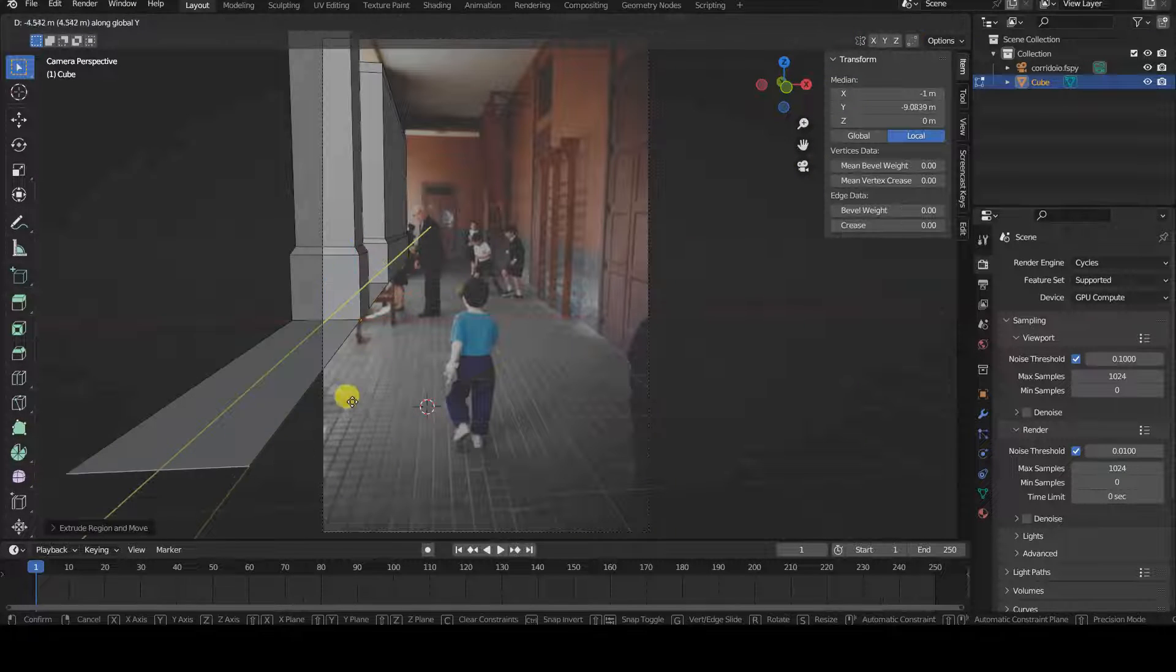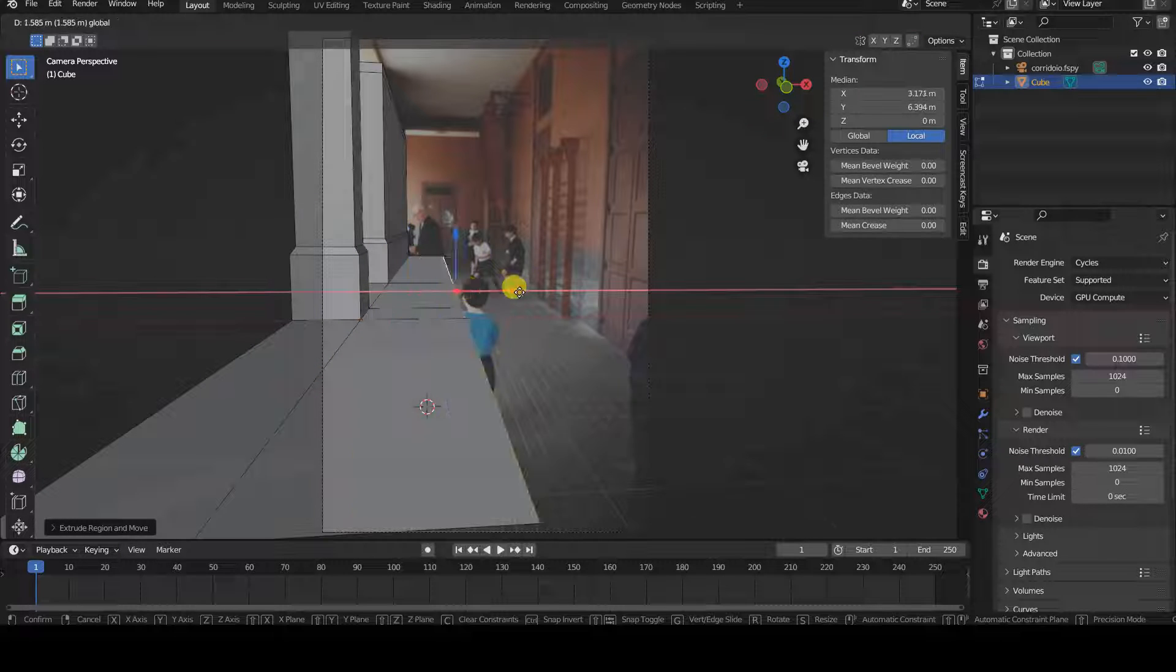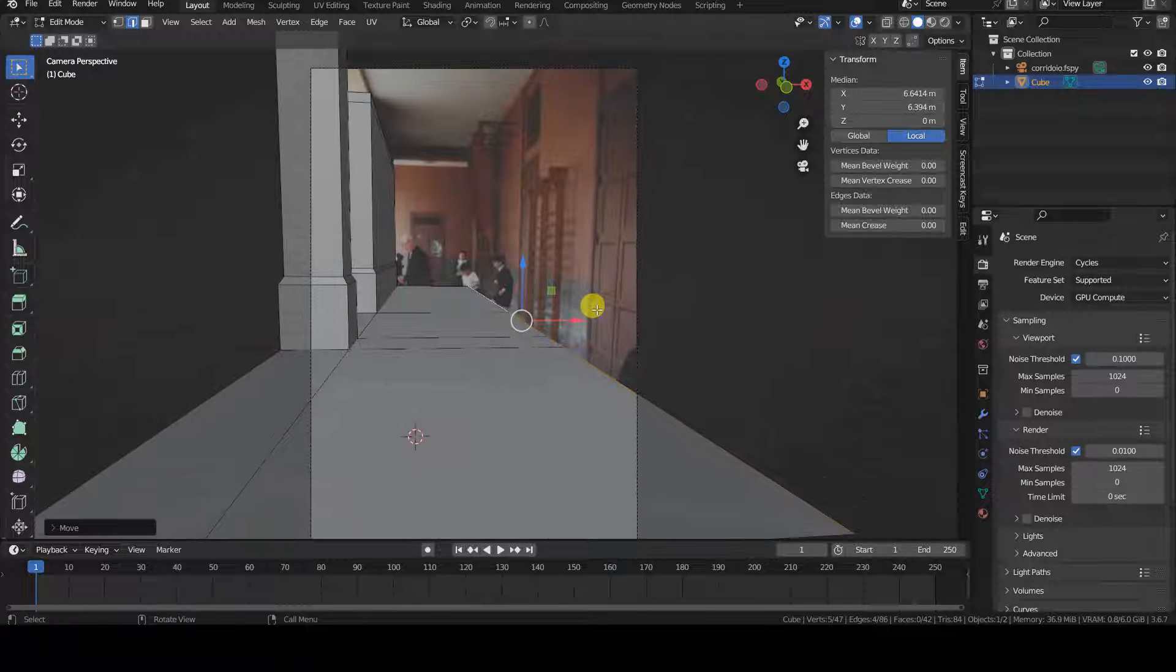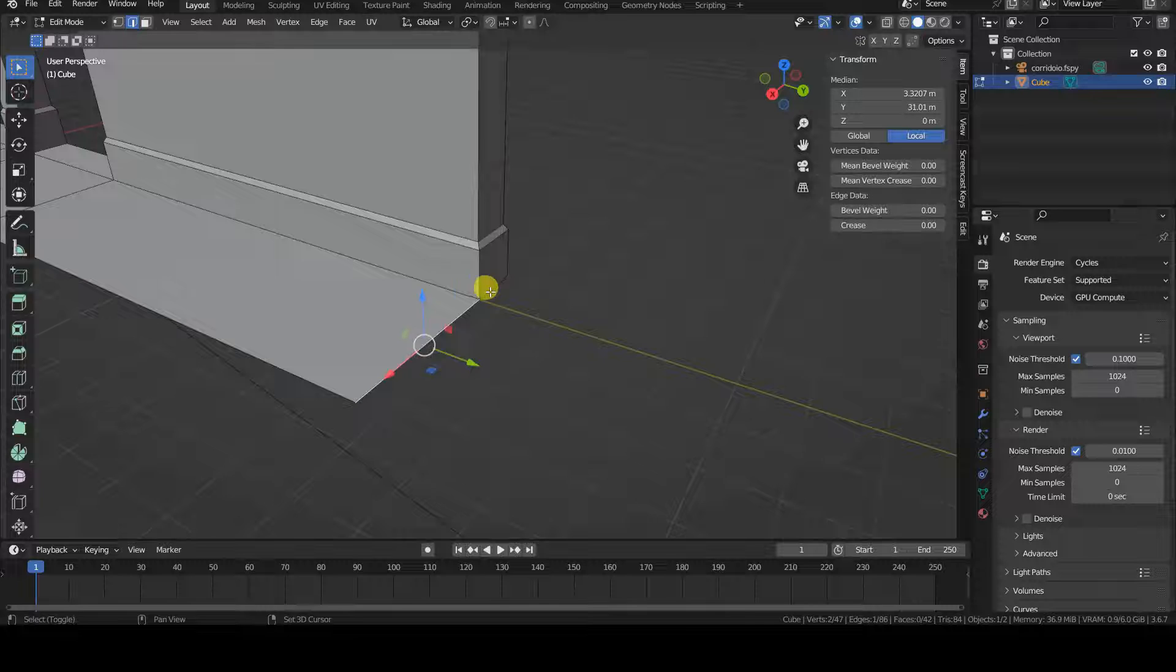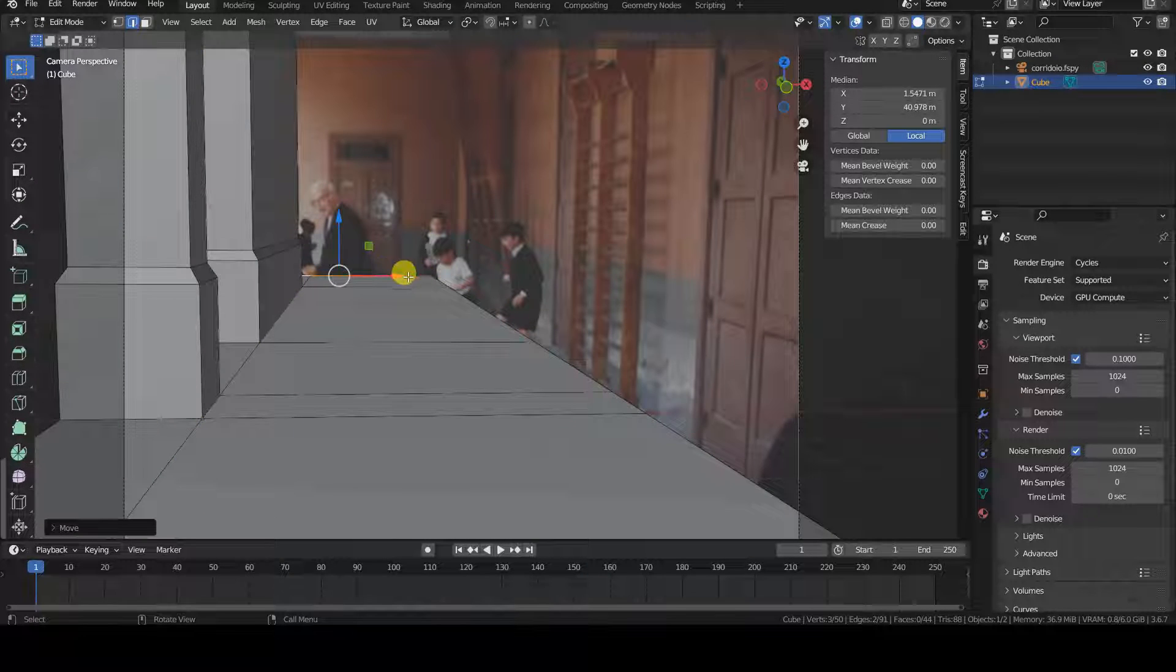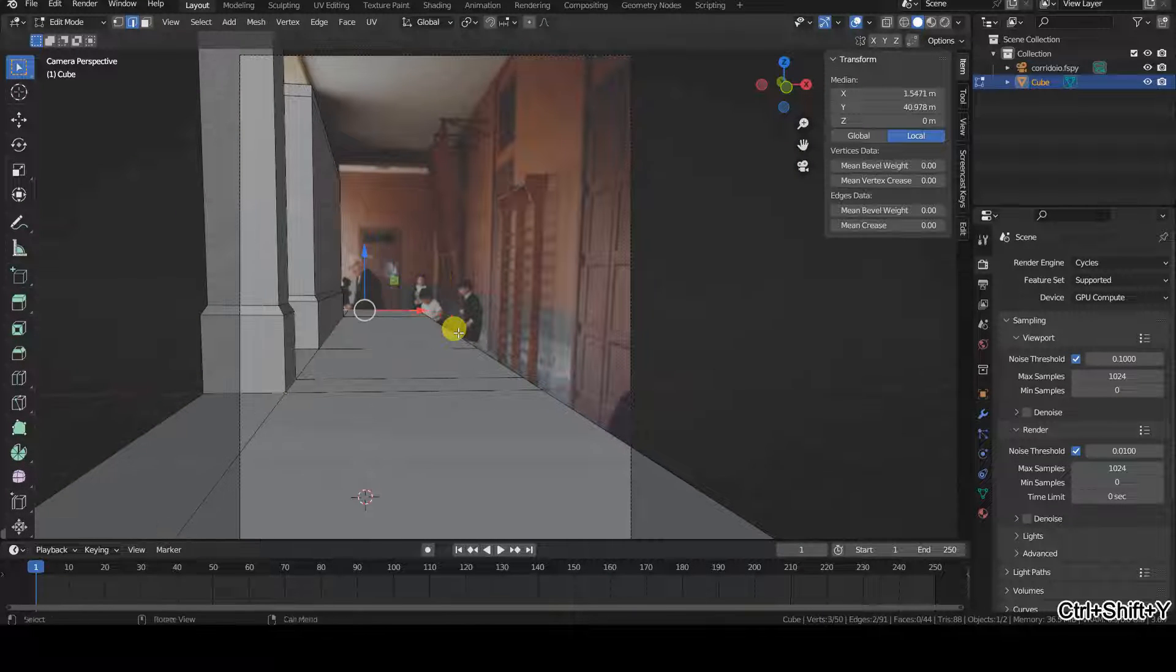I always begin with FSPY to recreate the position of the virtual camera and, since we can specify the dimensions of a reference object, also the dimensions of the environments and objects.